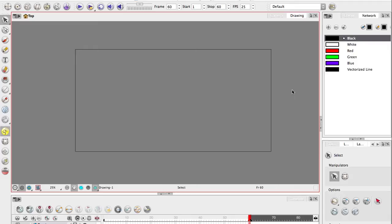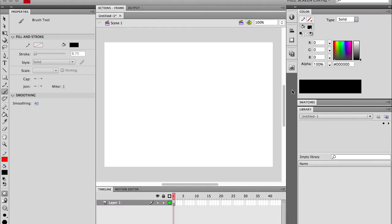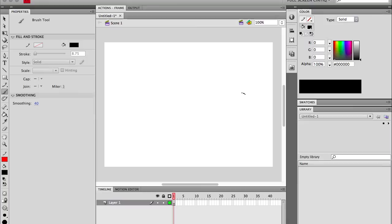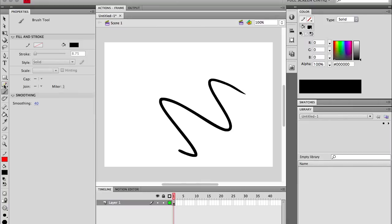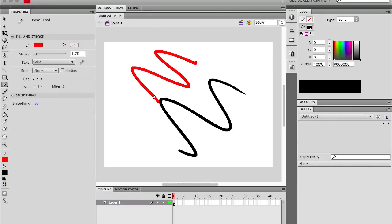So let's look at some of the similarities and differences in creating vector art. Leaping over to Flash, what we're used to is two main types of drawing: you've got the brush tool, you've got the pencil tool. The brush draws in fills, and the pencil draws in strokes.